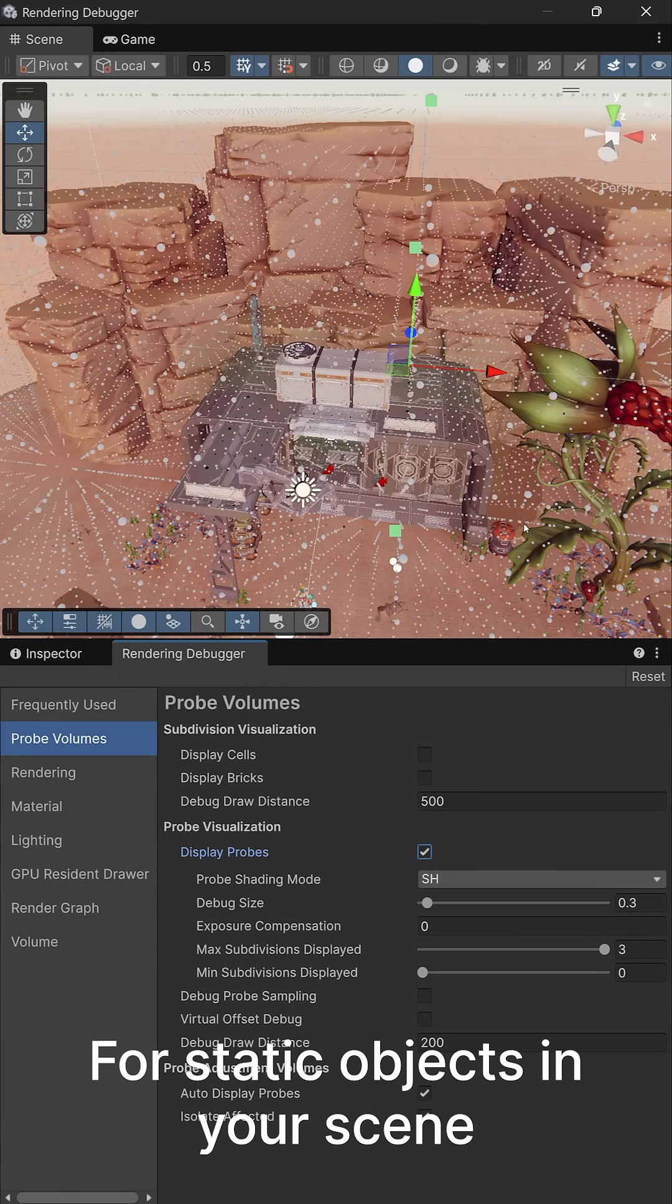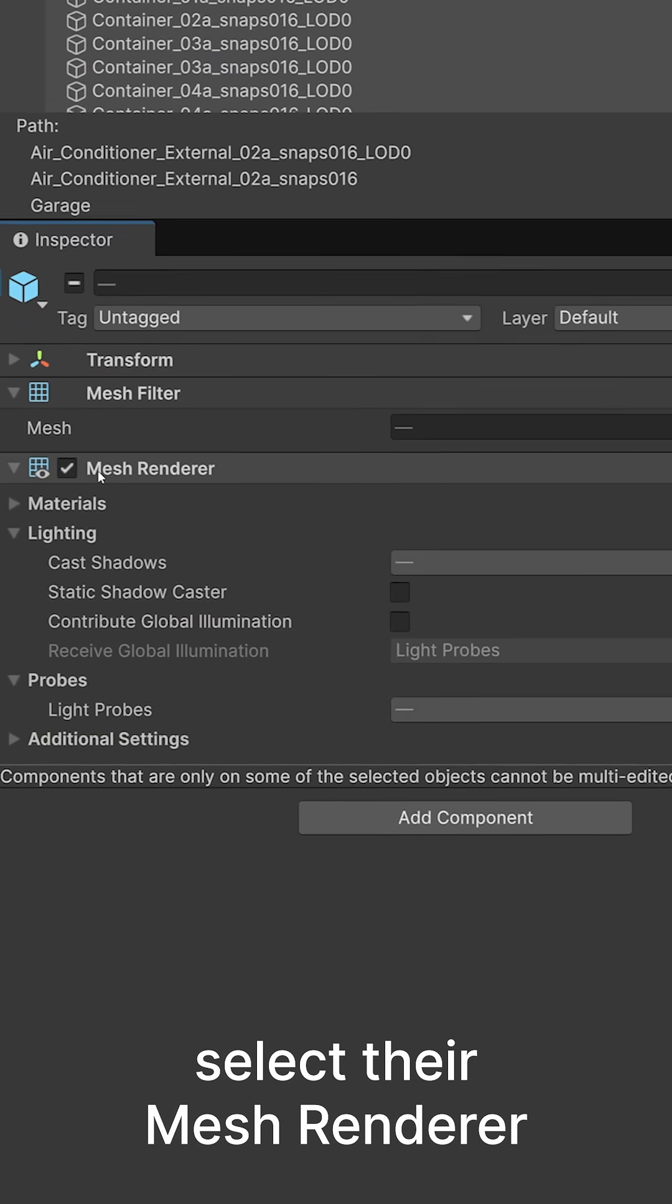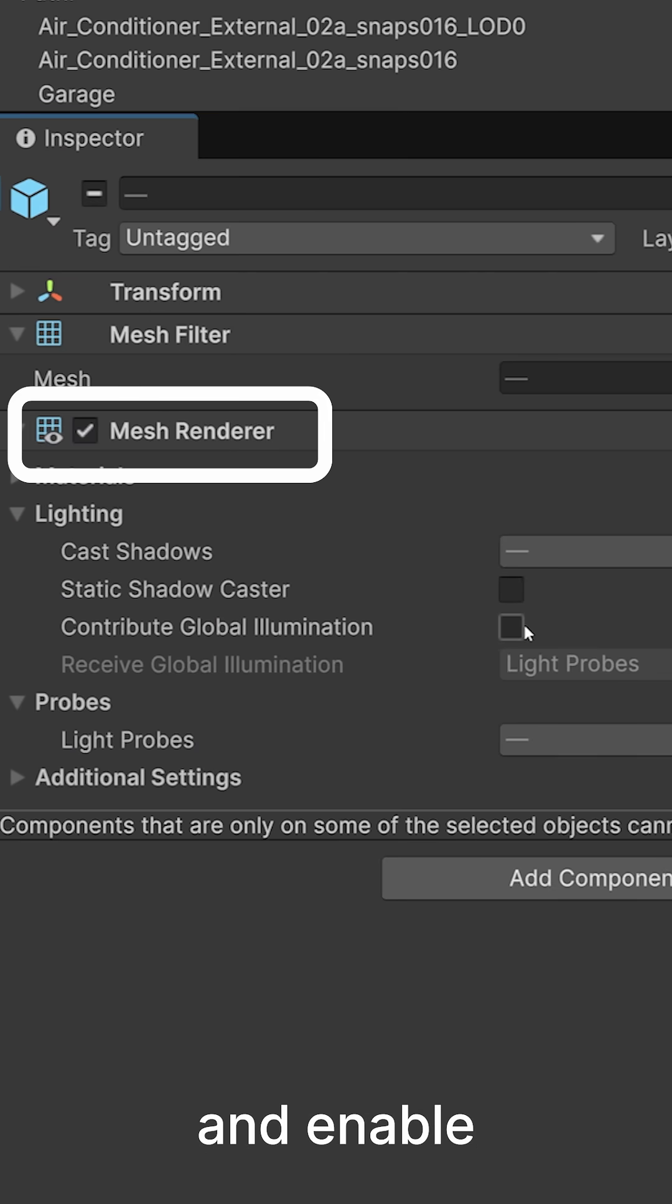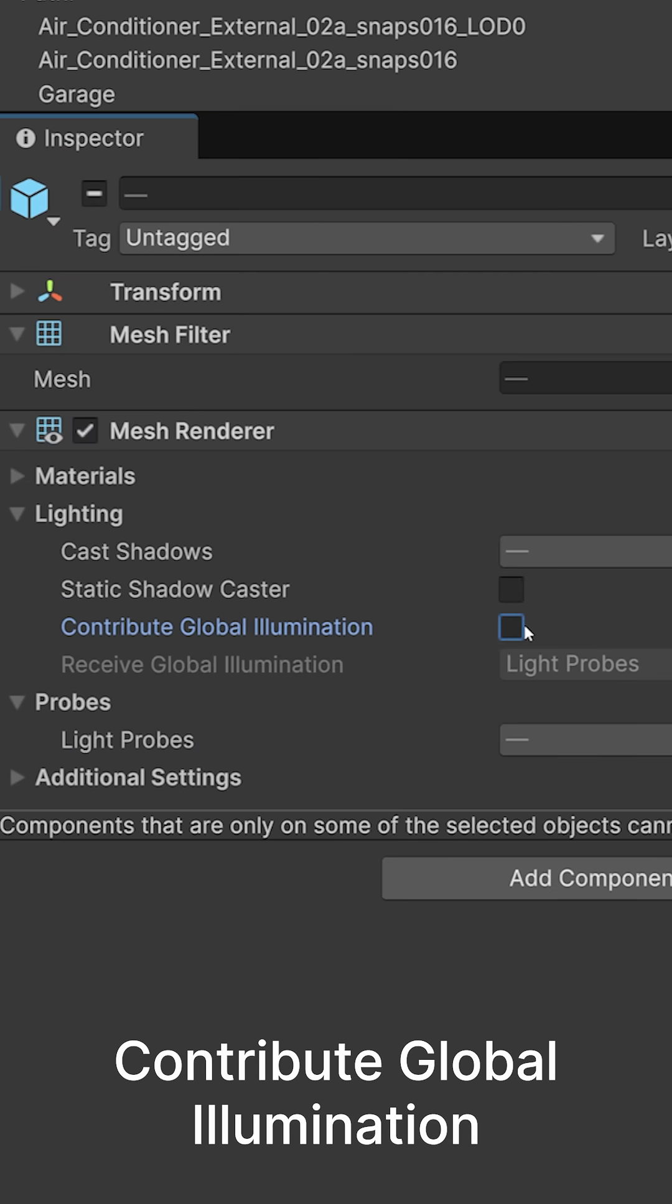For static objects in your scene, select their mesh renderer and enable contribute global illumination.